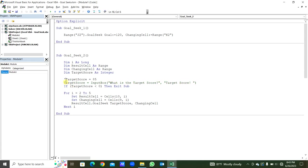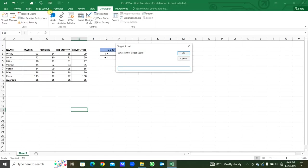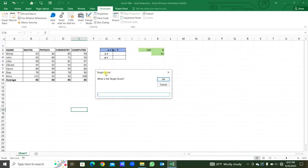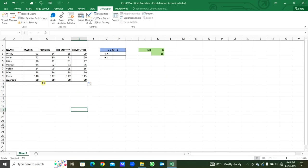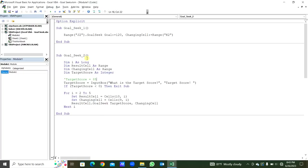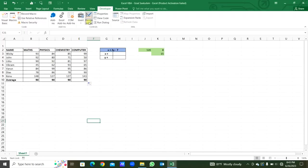Now we comment the hardcoded value and uncomment the InputBox section. We are going to get the TargetScore from the user using an InputBox. The prompt is 'What is the target score?' and the title is 'Target Score'. We run this. The InputBox appears with the title and prompt. We type 90 as the target score. You can see the target score is 90 and the changing cells are updated.